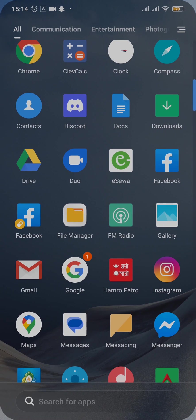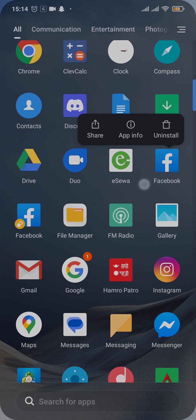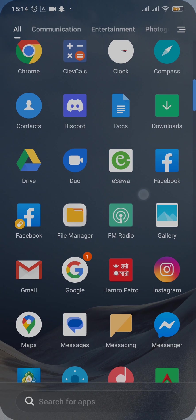What you can do is simply tap and hold on any app and there should be an option of app info. If you don't see this option then you'll need to open up the settings of your device.